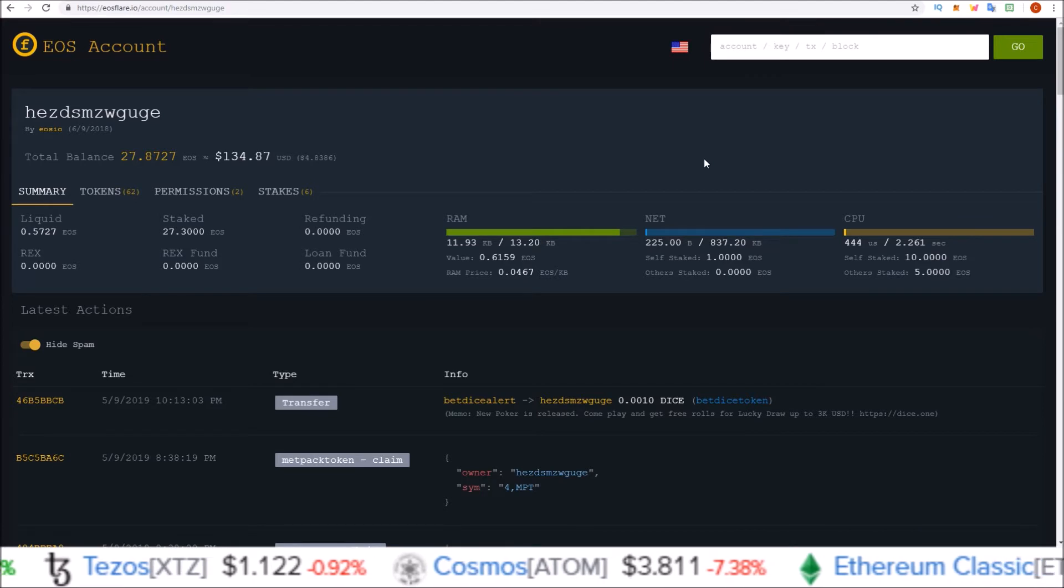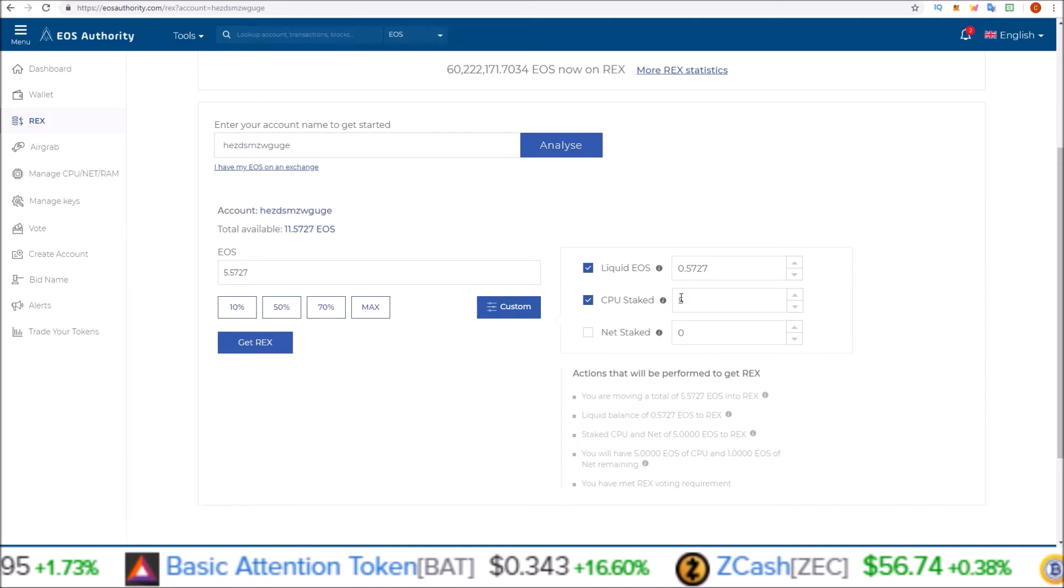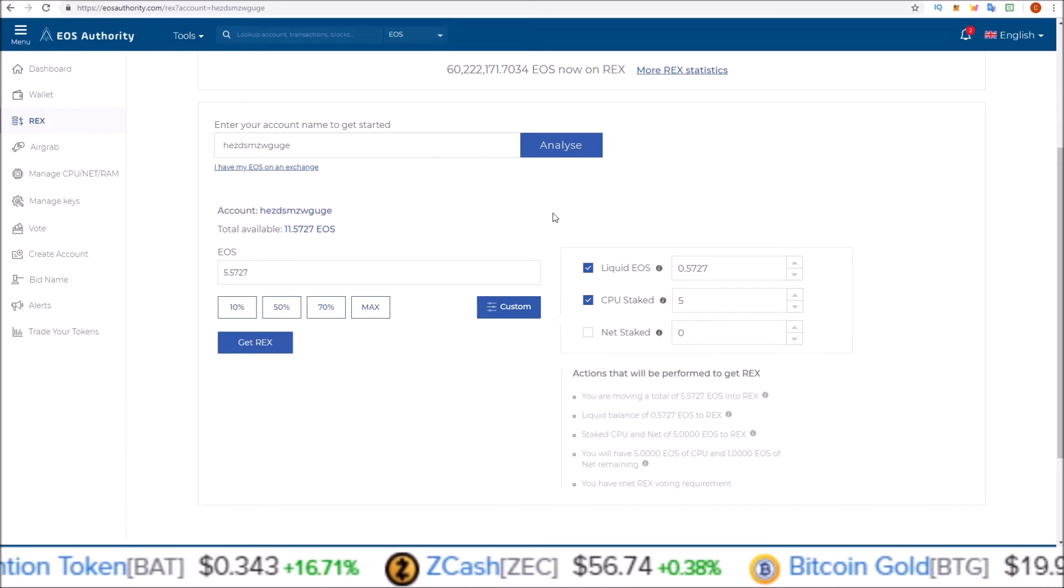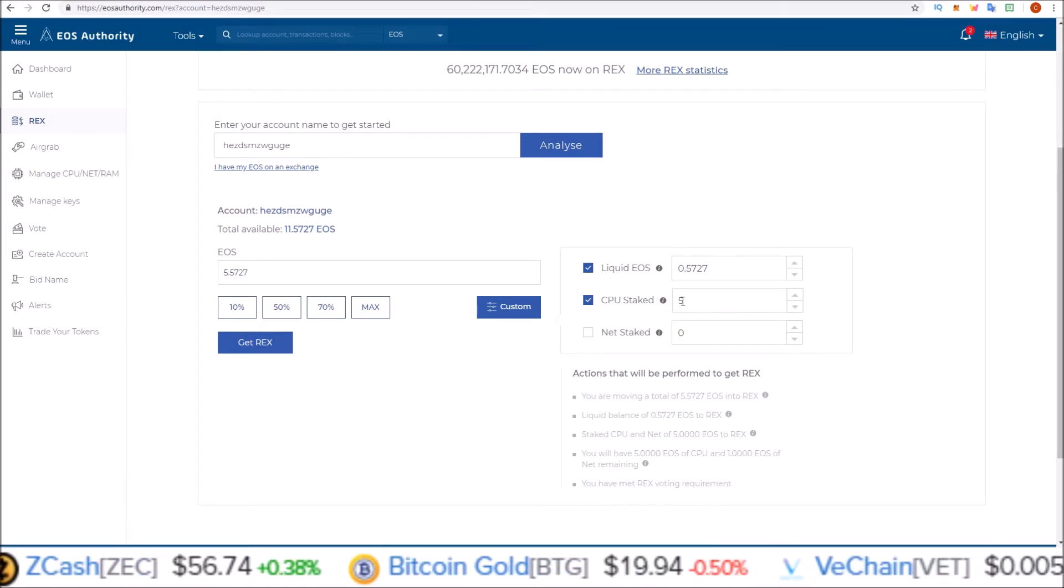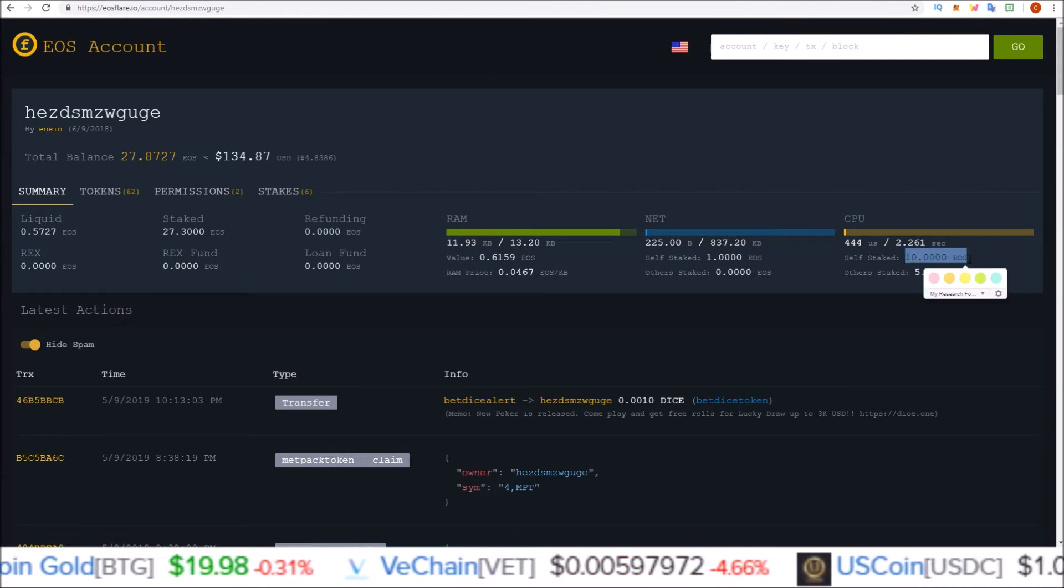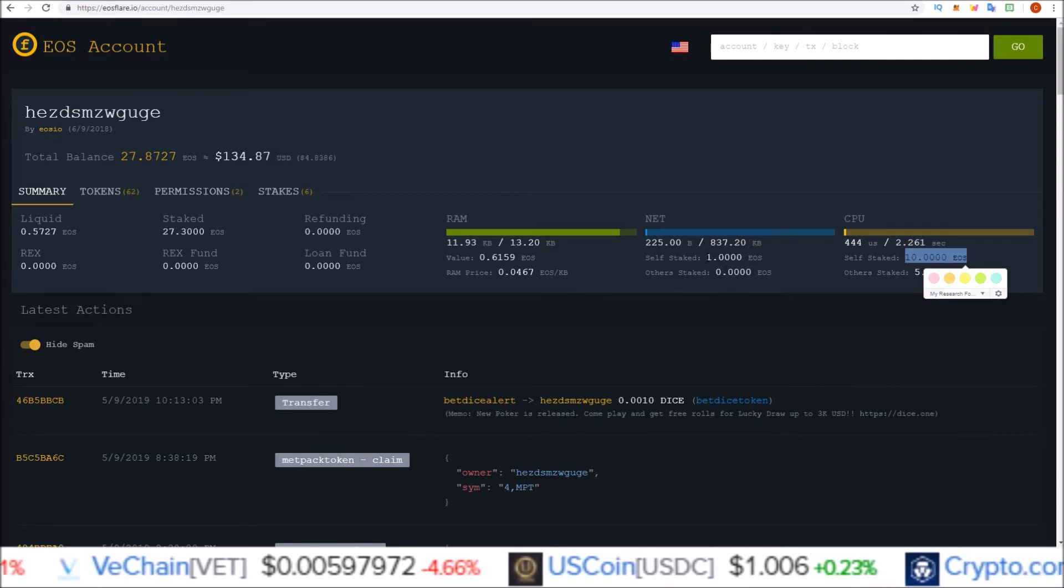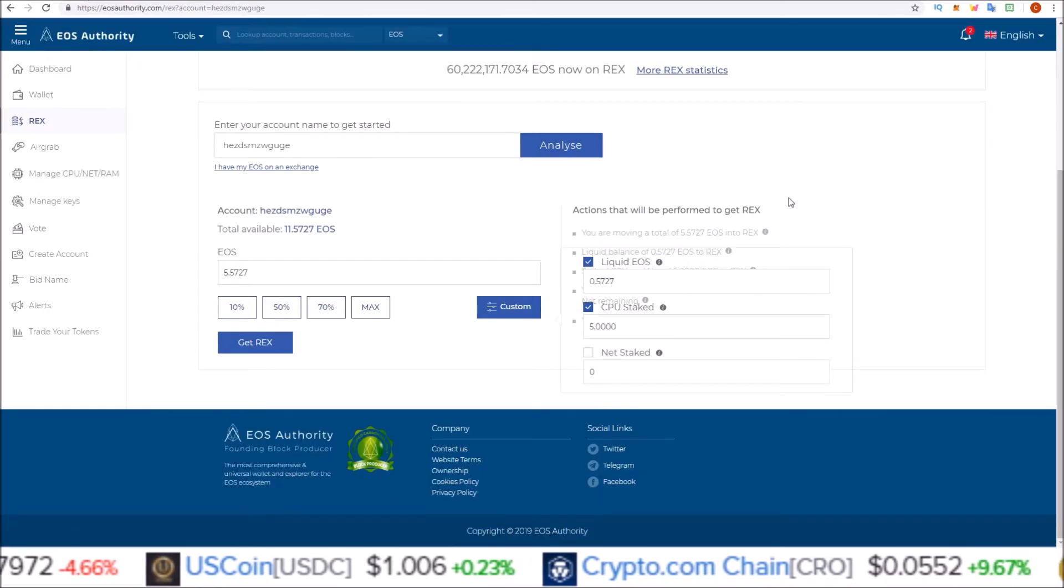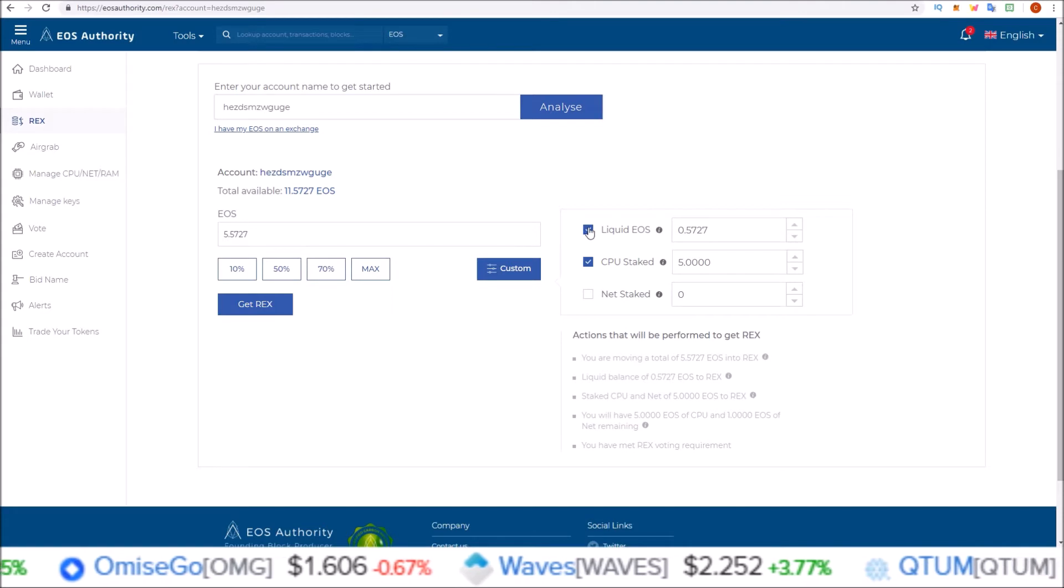So I can send multiple transactions a day still. Now you can change this and increase it past the 5 it's giving you, all the way up to the amount of CPU you have staked and the amount of NET you have staked. I could run this up all the way, not to the entire 10 that I have staked in CPU, but maybe up to 9, leaving 1 EOS in CPU. And since NET isn't used as much, maybe 0.5 I could do that there as well.